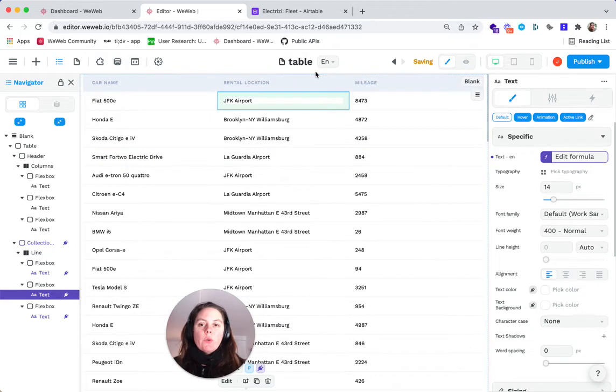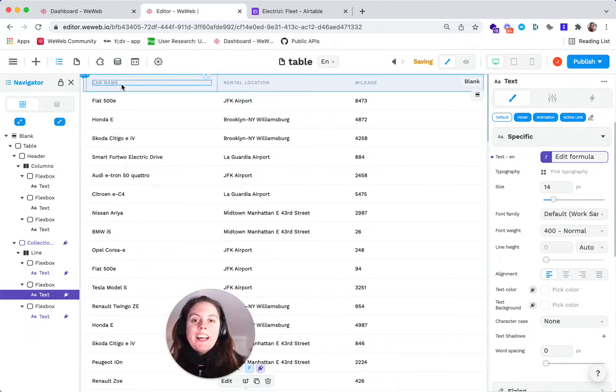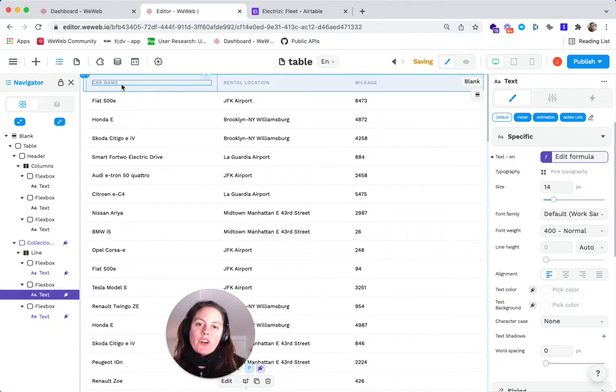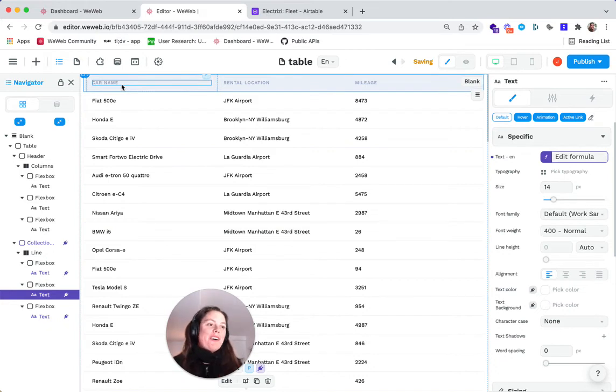That's how you drag and drop a table in WeWeb and add your data to display in the WeWeb table.